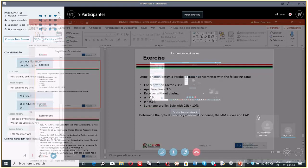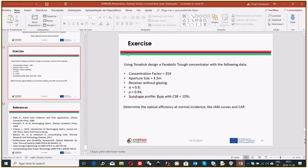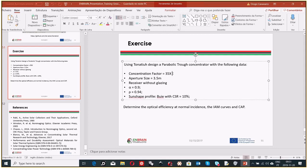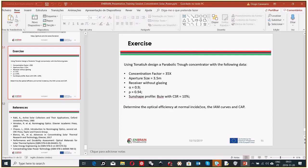In Tunis we saw this exercise: using Tonatiuh, design a parabolic trough concentrator with the following data — 35 times concentration, aperture size of 3.5 meters, receiver without glazing, absorptivity of 90%, reflectivity of 0.94, and a BWI sun shape profile with a circumsolar ratio of 10%. The exercise was to determine the optical efficiency at normal incidence, the incidence angle modifier curves, and the concentration acceptance product.